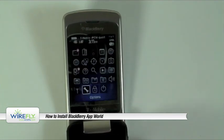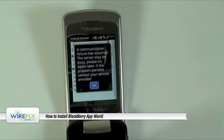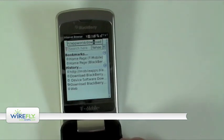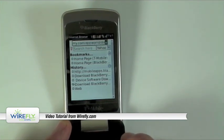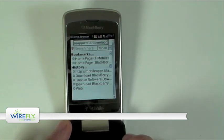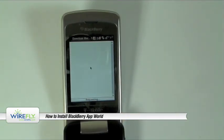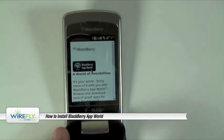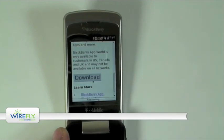After you've verified that, go ahead and open your web browser, and you're going to go to this address: www.blackberry.com/appworld/download. We'll go ahead and navigate to that, then scroll down to the Download button and click that.